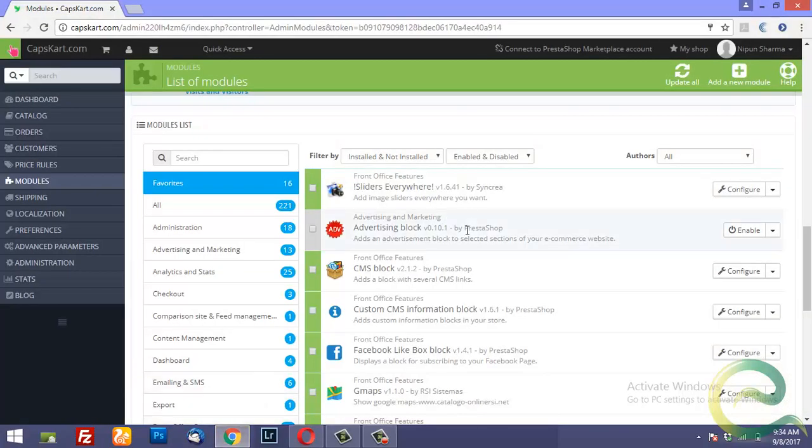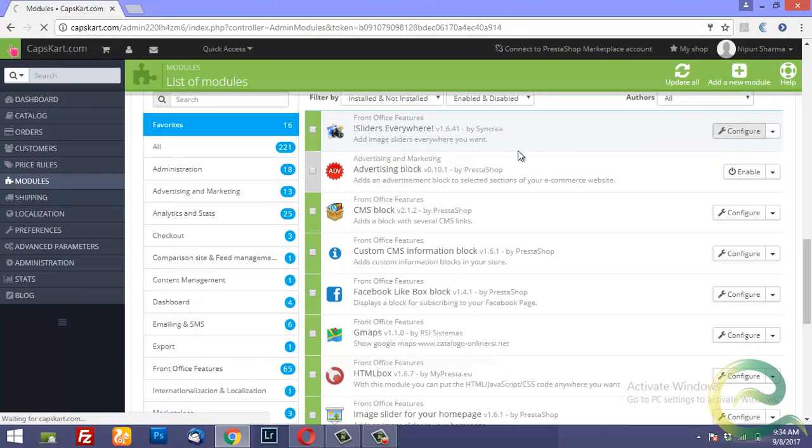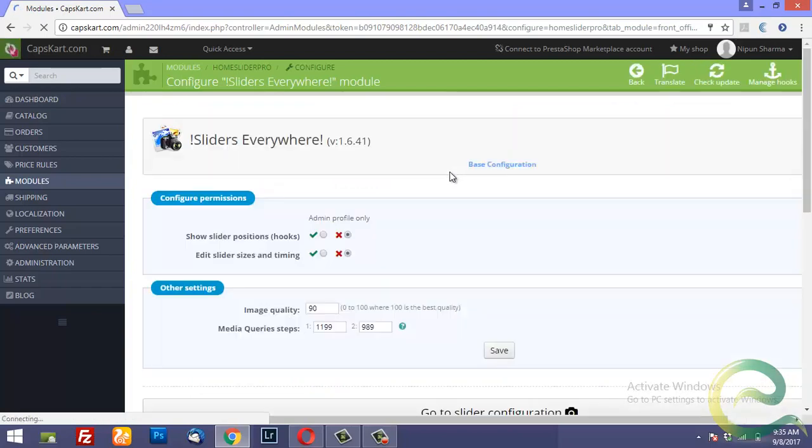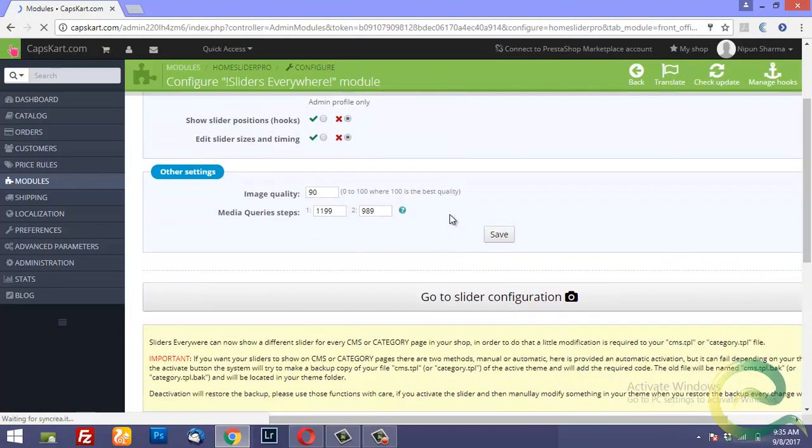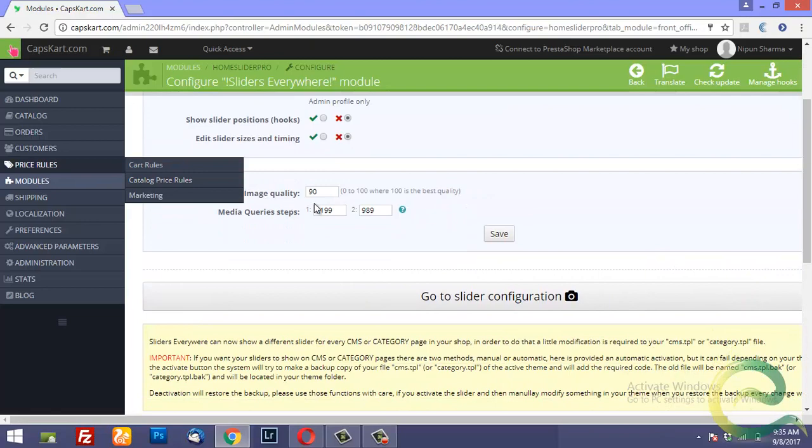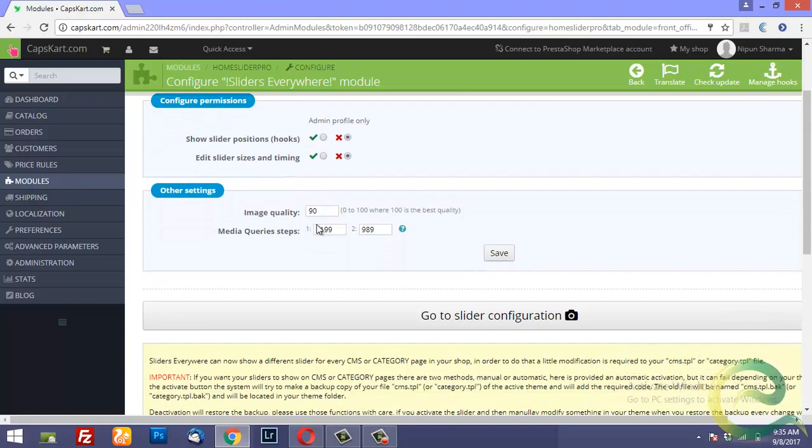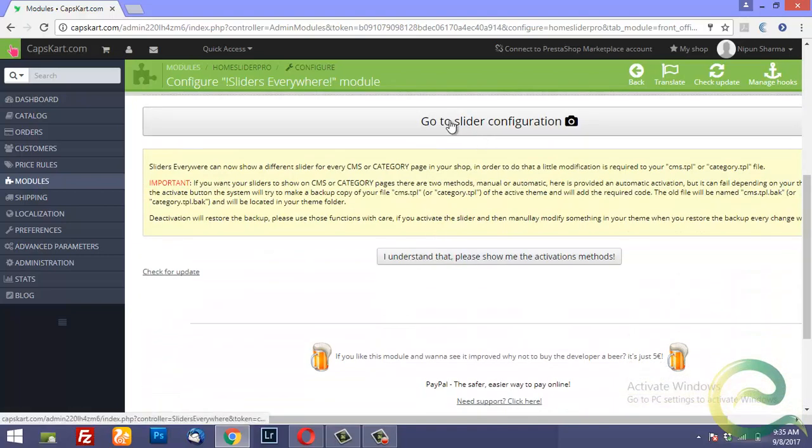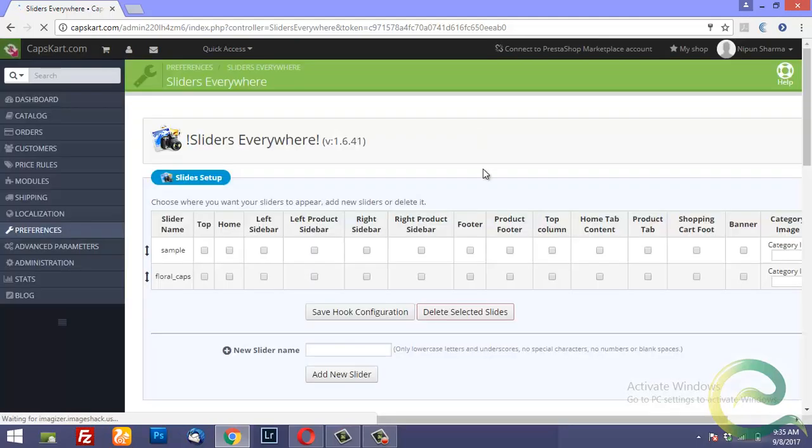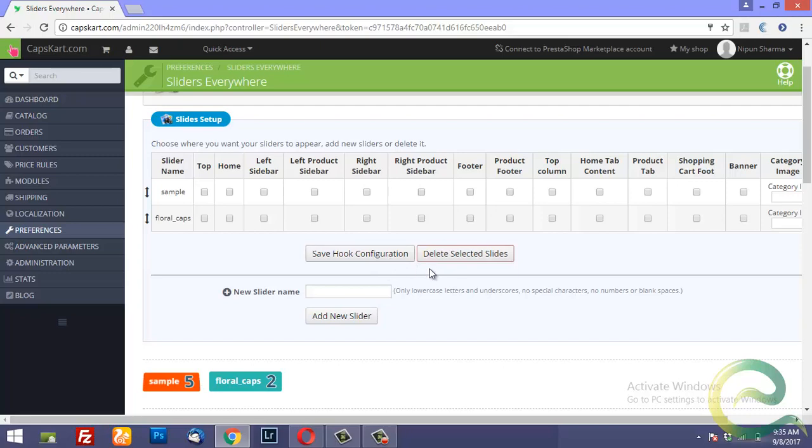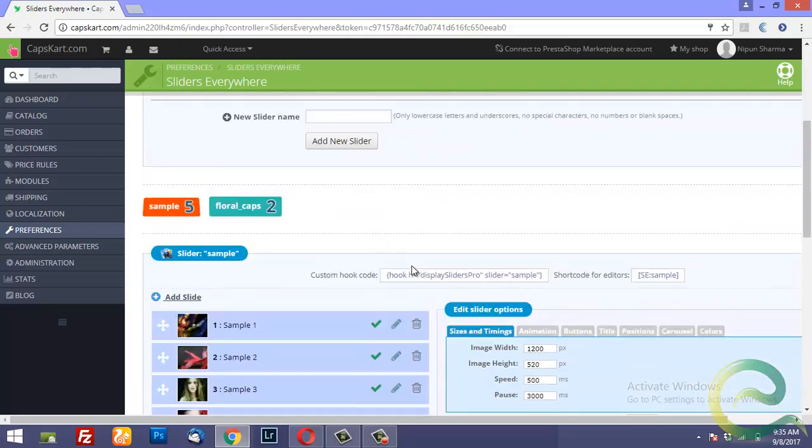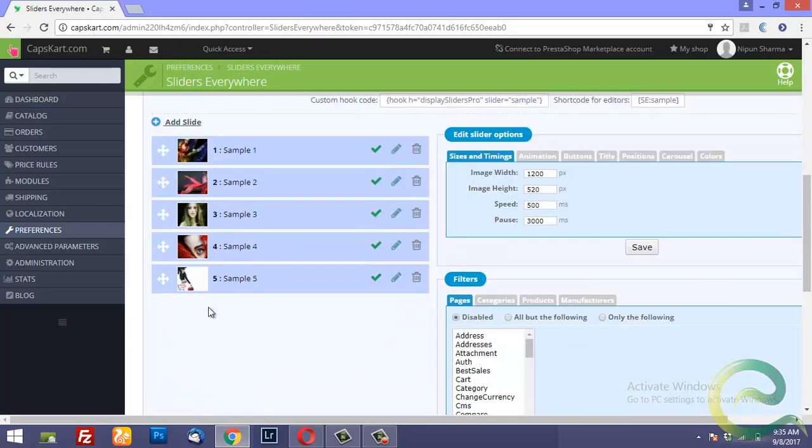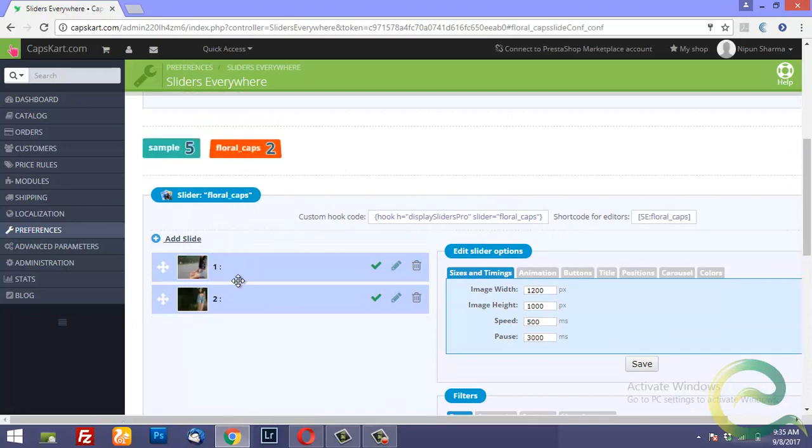So if you click on configure for sliders everywhere. You get a whole lot of options to select the image quality. And you can go to the slider configuration. And you can create sliders and save it to the hooks. For example, this is a sample slider with five images. And another slider is created here.